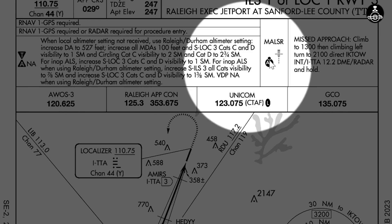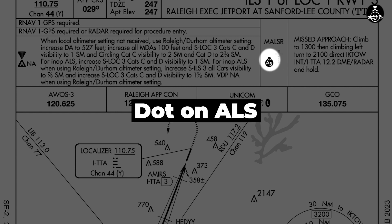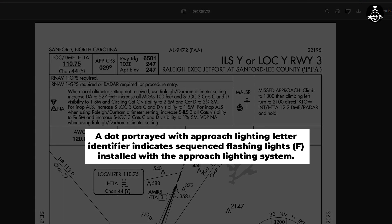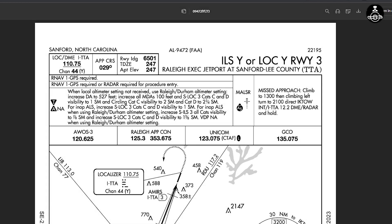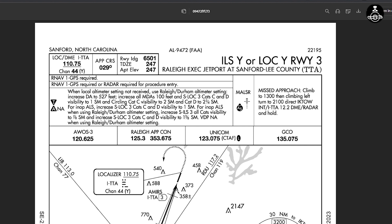Finally, the last symbol is that little dot on top of MALSR. A dot on top portrayed with an approach lighting identifier indicates sequenced flashing lights installed with the approach light system. It's basically a line of white lights that align you or point you towards the runway — that's why they are called sequenced flashing lights. That's it for the video, hope you learned something!